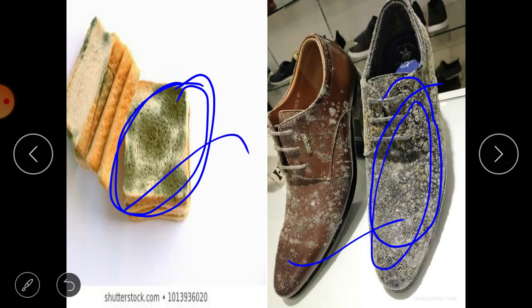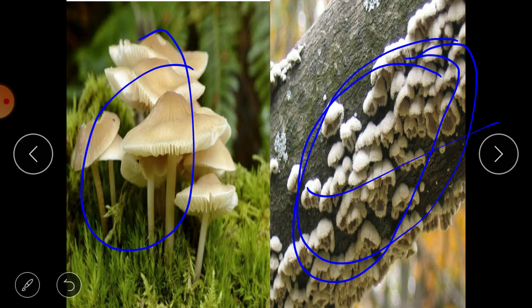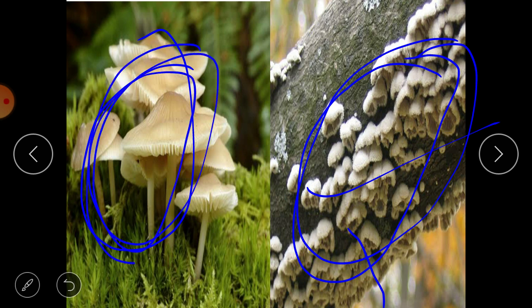The fungi that grows on bread or is found on shoes is harmful for us. Fungi found on wood is also harmful. Mushroom fungi can be used in cooking — we make vegetable dishes from mushrooms. Fungi are also non-green, but they are not considered plants.